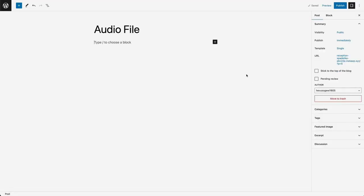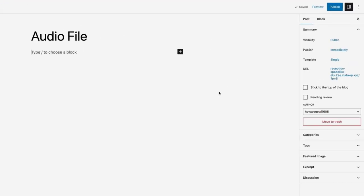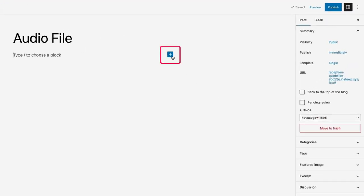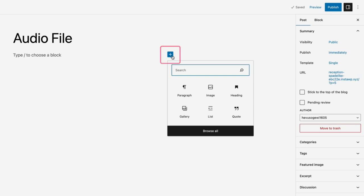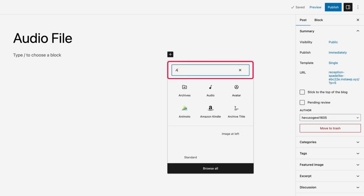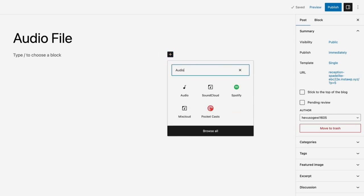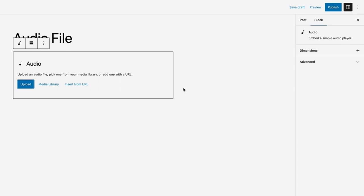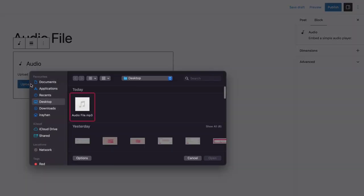You can add an audio file using the audio block. Just go to the WordPress editor and click on the plus sign. Then search for audio and click on the audio block. Then click on the upload button and upload the file from your computer.